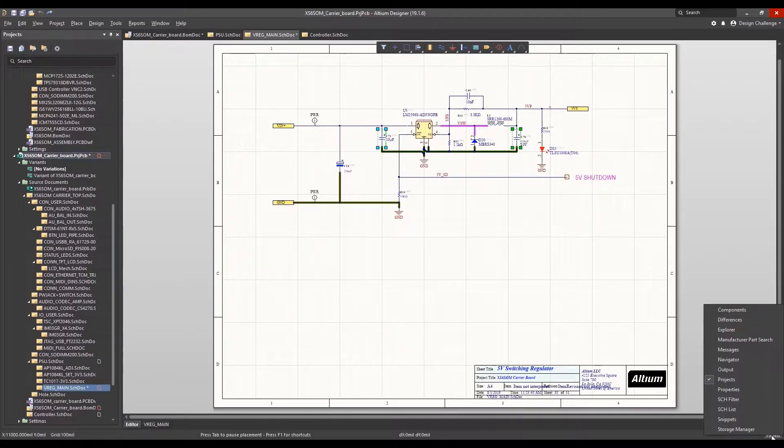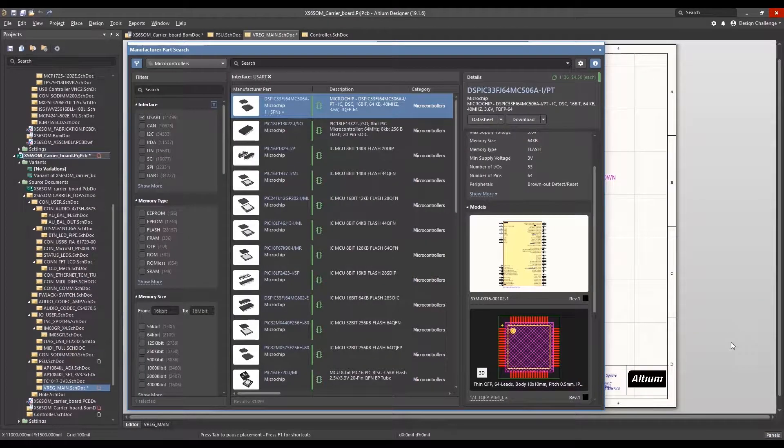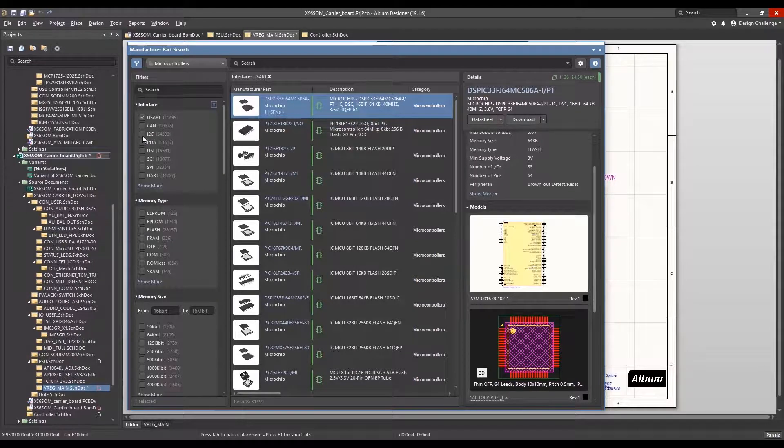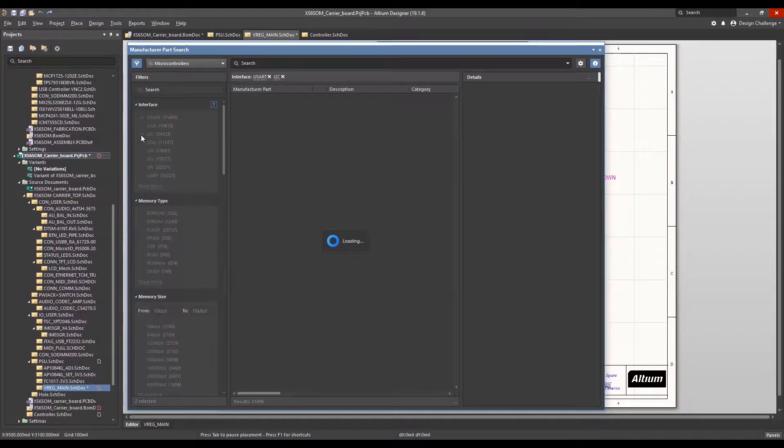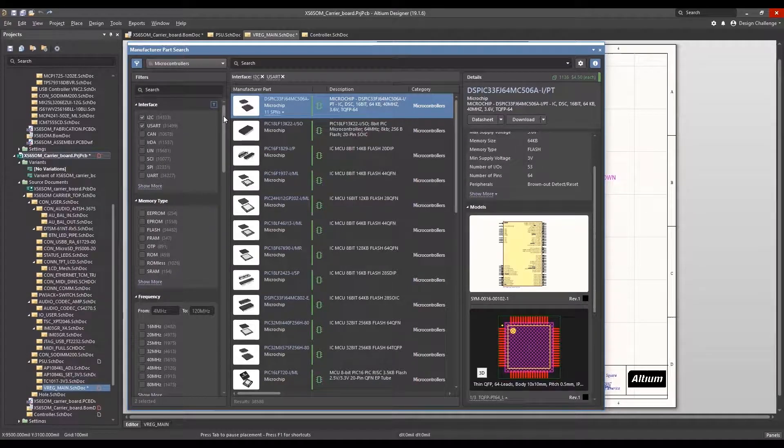Manufacturer part search capability provides a designer with a convenient way to search the global supply of electronic parts, not only what's available through Newark, and this is done without ever leaving Altium Designer.